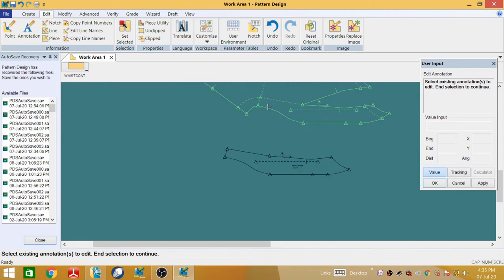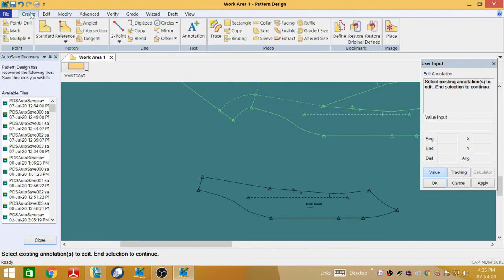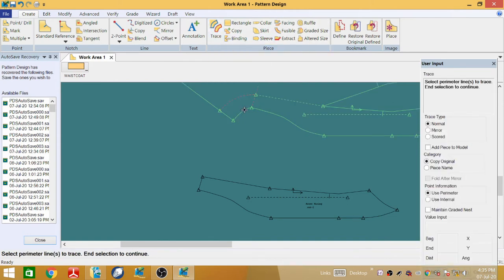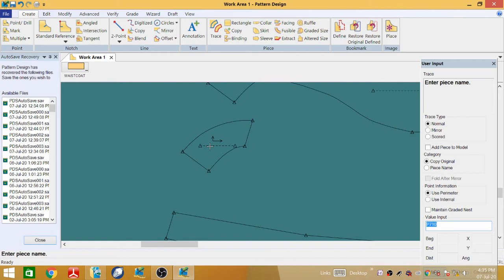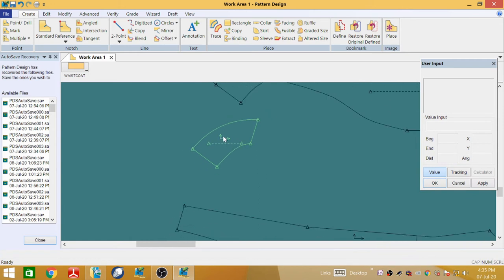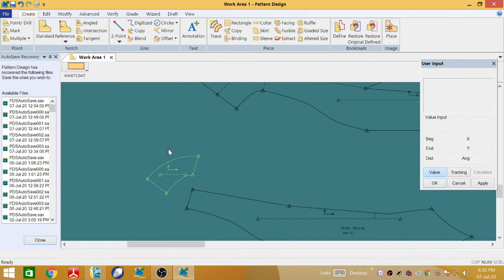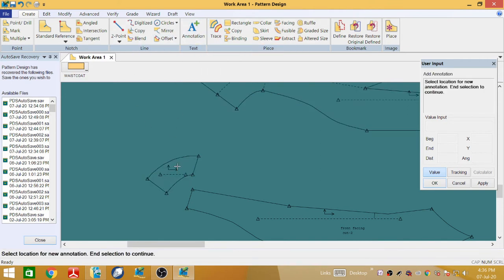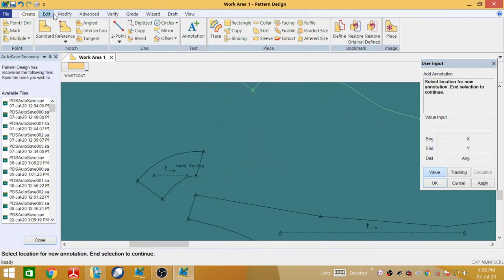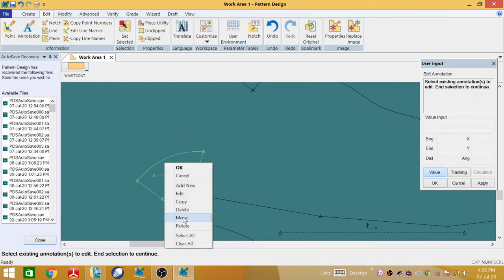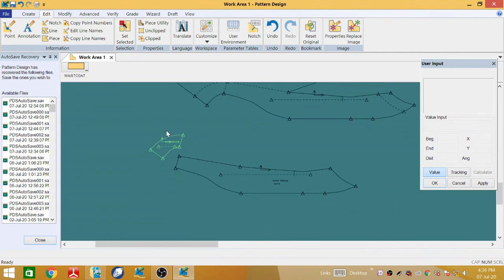Now draft and eliminate the back facing pattern. Go to Trace and select the outer line in a clockwise direction. Give the name 'Back Facing', right-click and OK. Go to Annotations, left-click, right-click and OK. In Edit Annotations, move the annotation to the correct position and click OK.